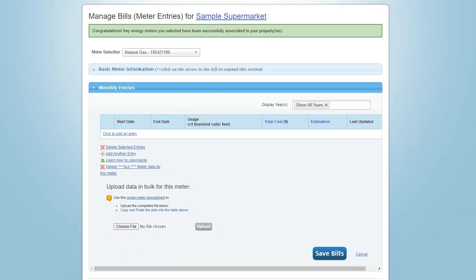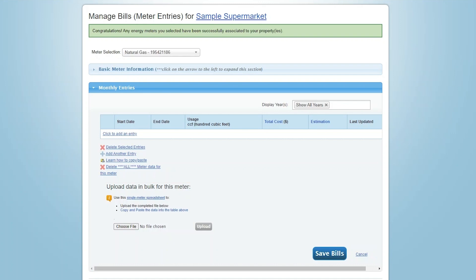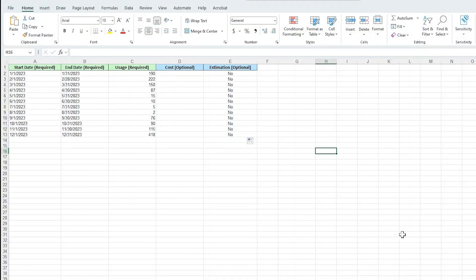There are two other ways to get meter data into the Portfolio Manager. First, you can upload data in bulk using the Excel spreadsheet template. The template asks for the same inputs that are required when you enter meter data manually, but is a useful tool for quickly uploading many rows of meter data.